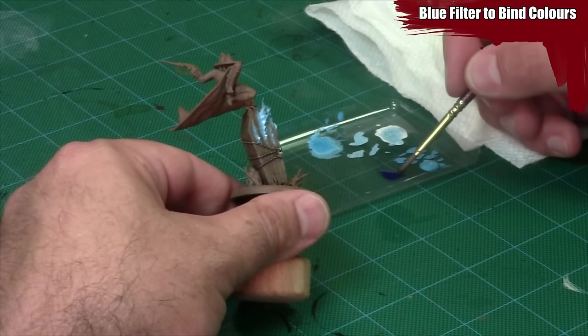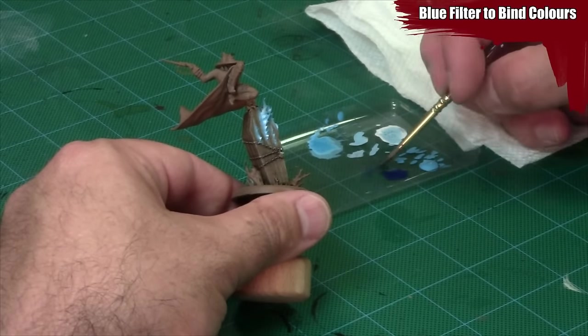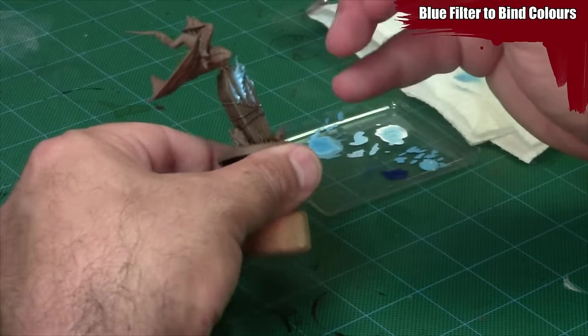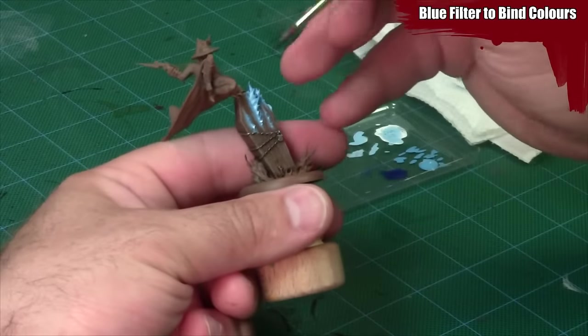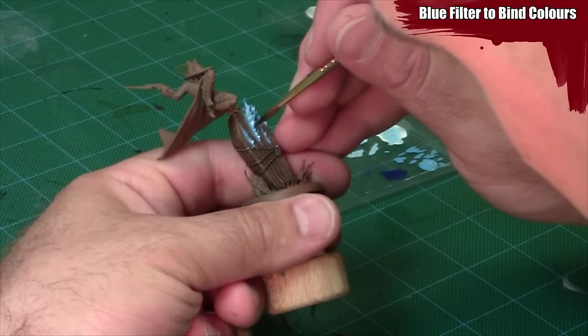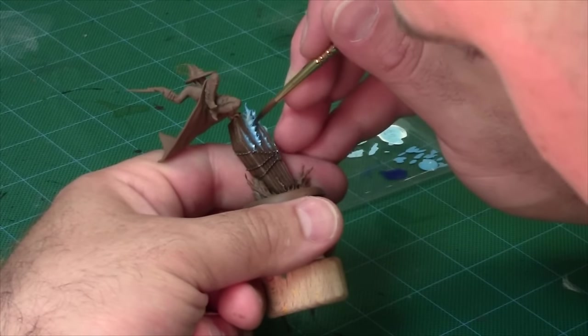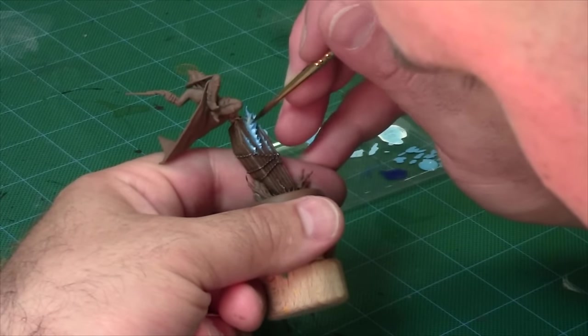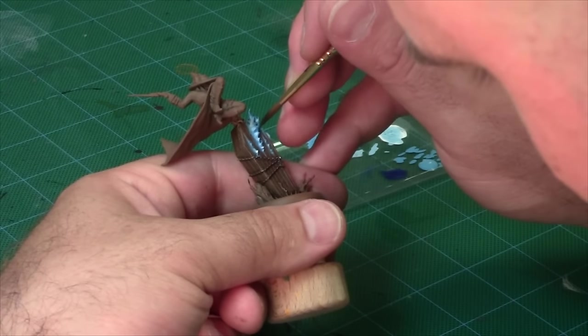Lastly, I'm going to go over all the flames with the blue glaze. In this case using a GW Gilliman blue. This is a very thin glaze and it's basically just going to lightly tint the flames and help draw the different colors together.